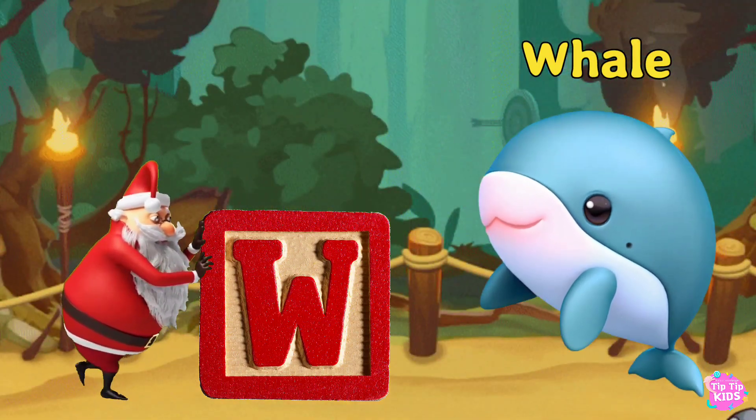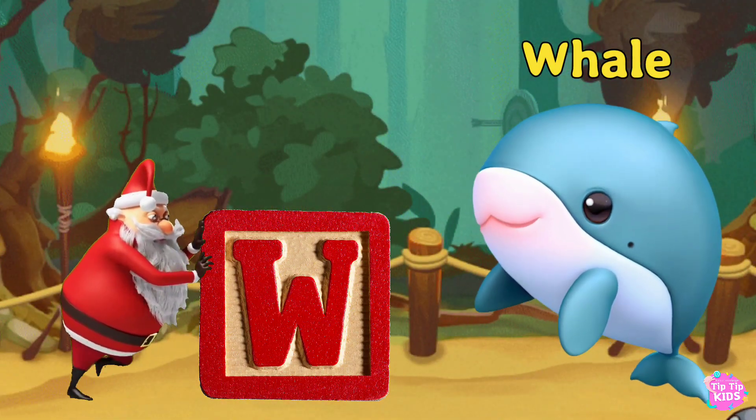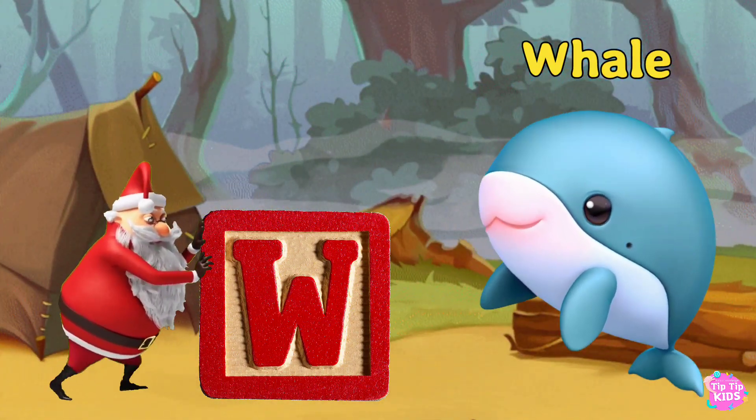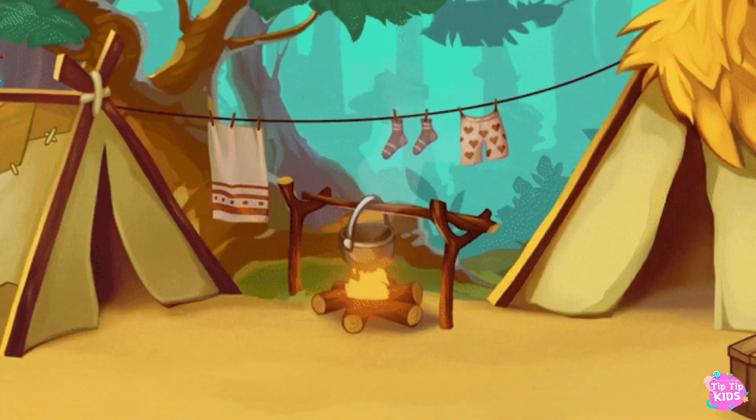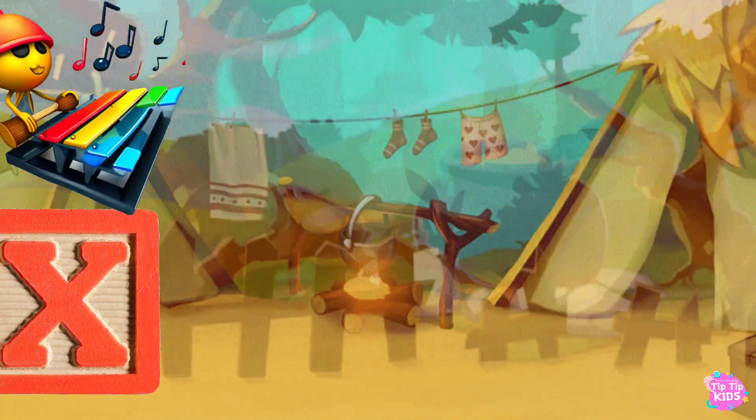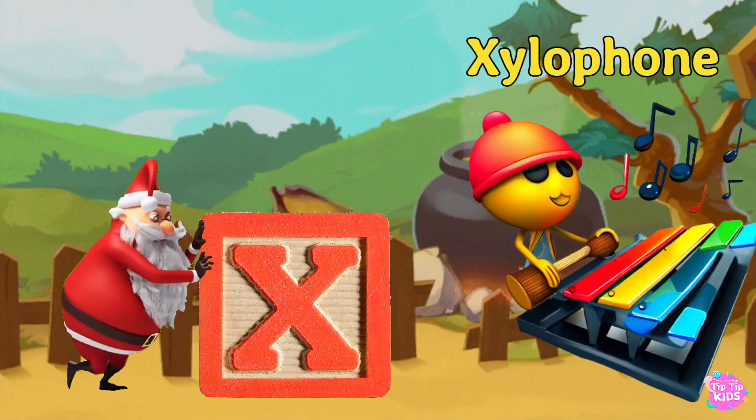W is for W. W. W. W. X is for Xylophone.